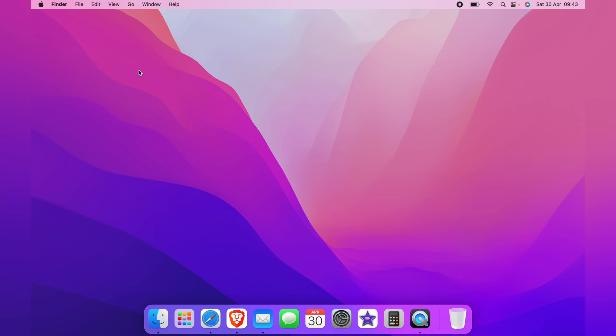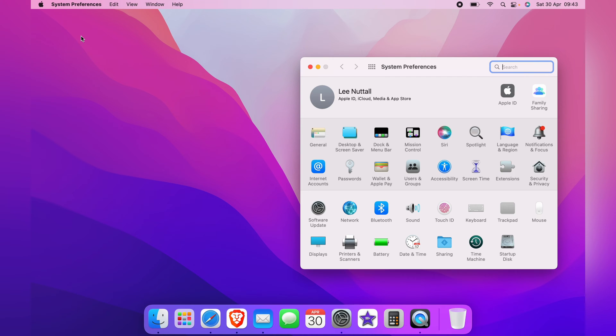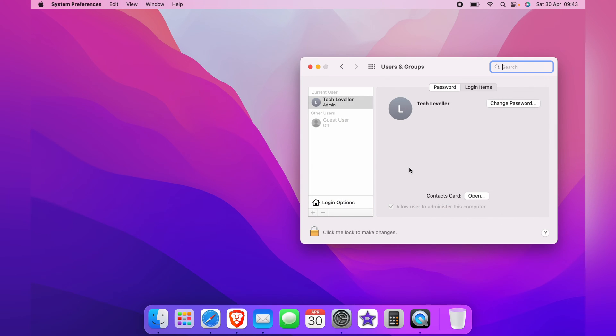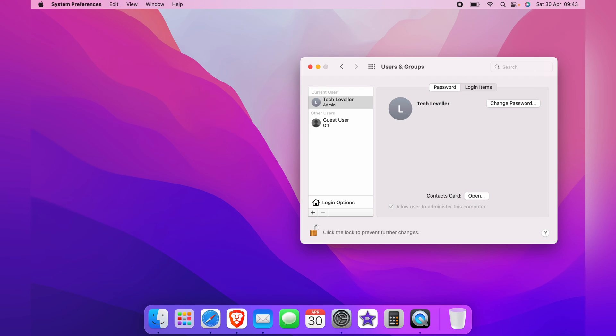First, head up to the top left corner and click the Apple logo, then come down to System Preferences. From here, go to Users and Groups. In the Users and Groups section, come down to the bottom left corner and click the padlock to unlock this page to make changes. You will need to enter your password.